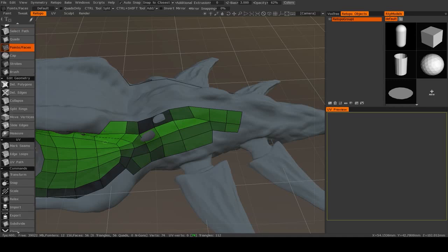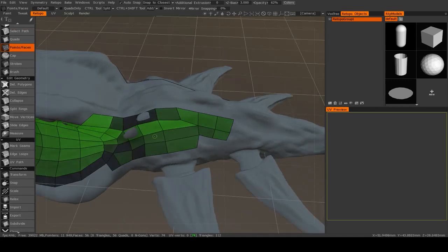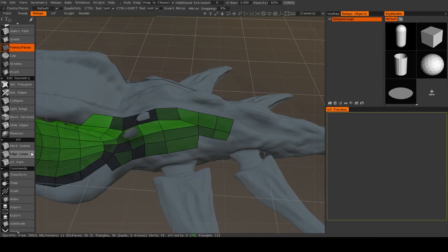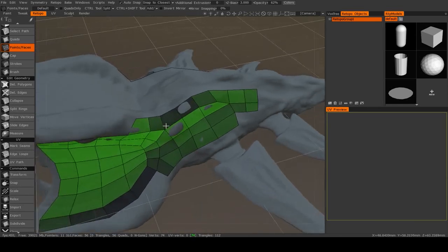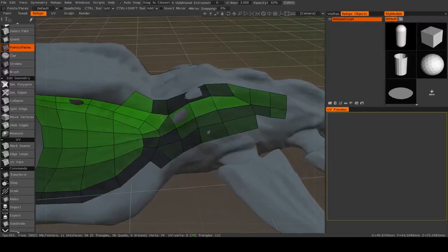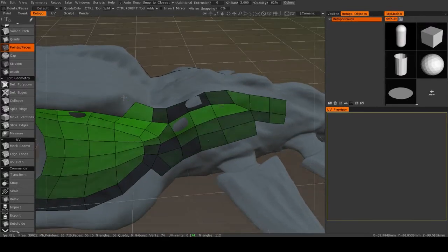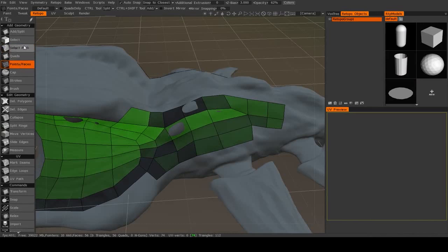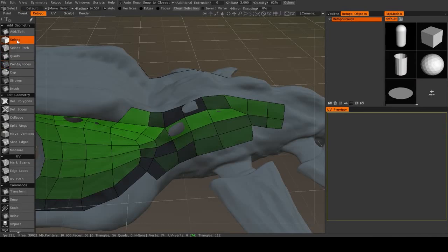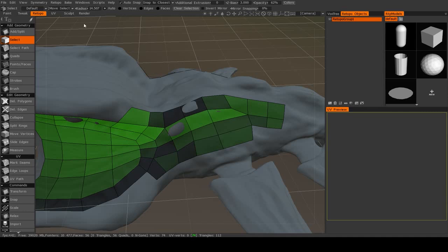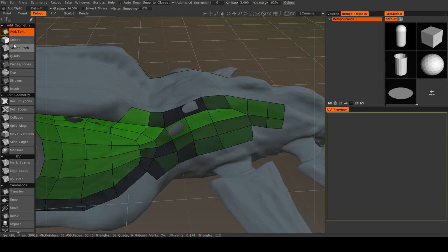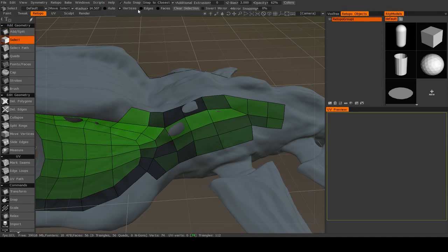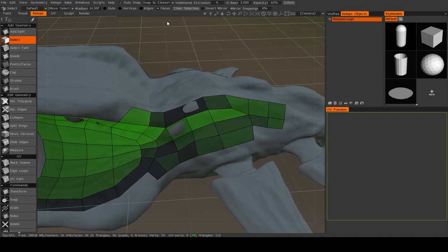So the very first thing I'm going to show you is how to make selections on your retopology mesh and how you can use those selections to further your retopology. So if I go up to the Select tool under Add Geometry, you'll see the top menu changes. So I have options for selecting vertices, edges, or faces.